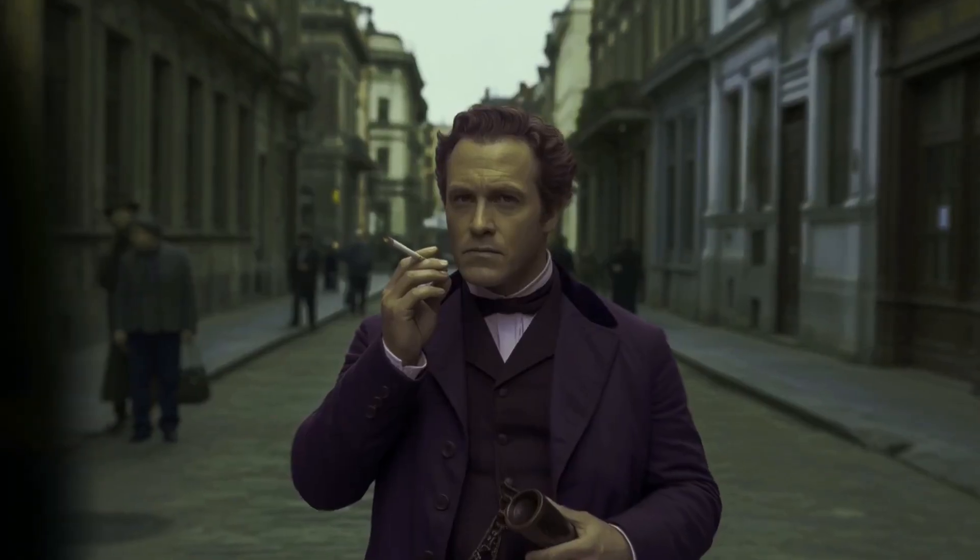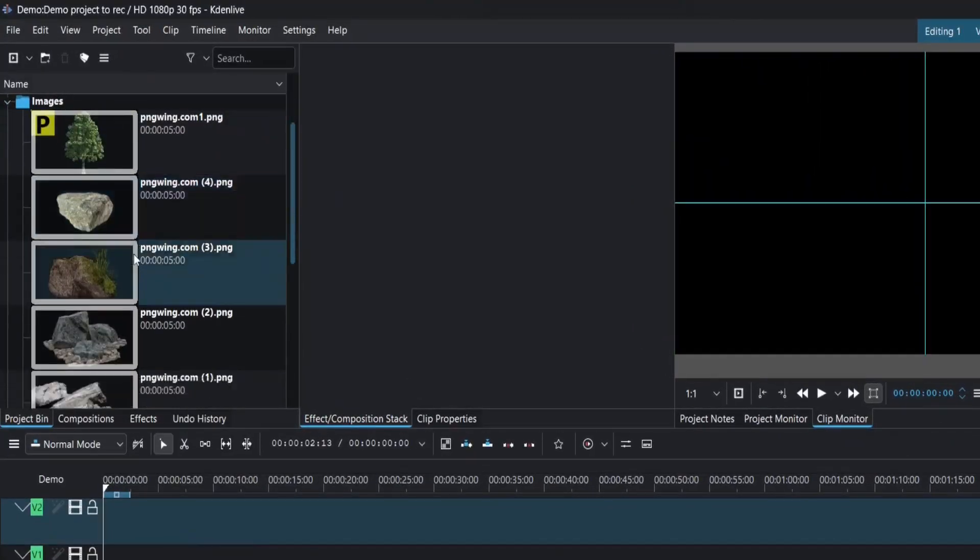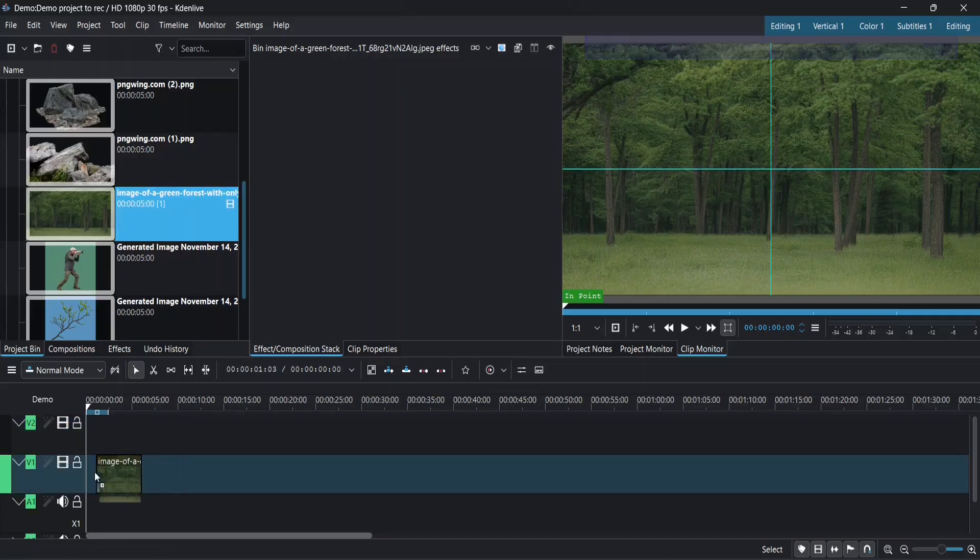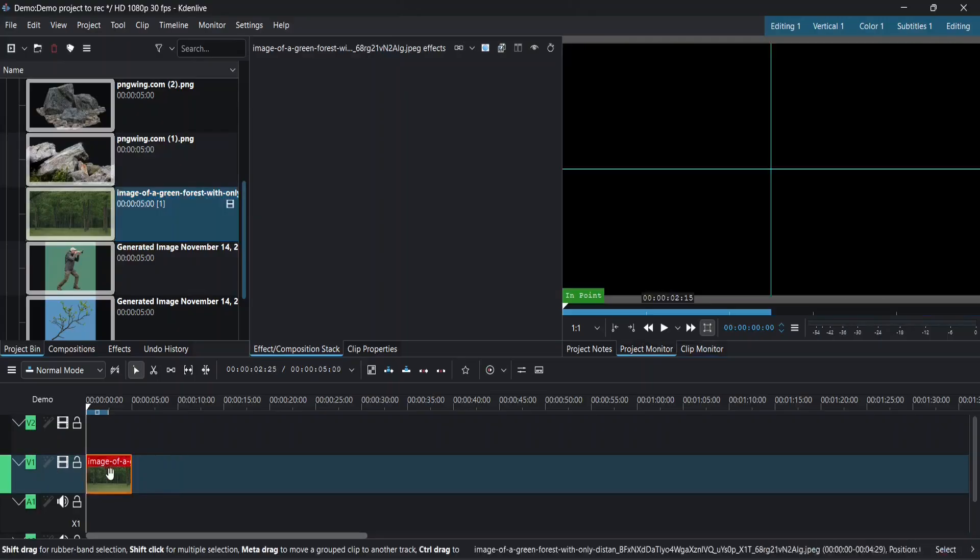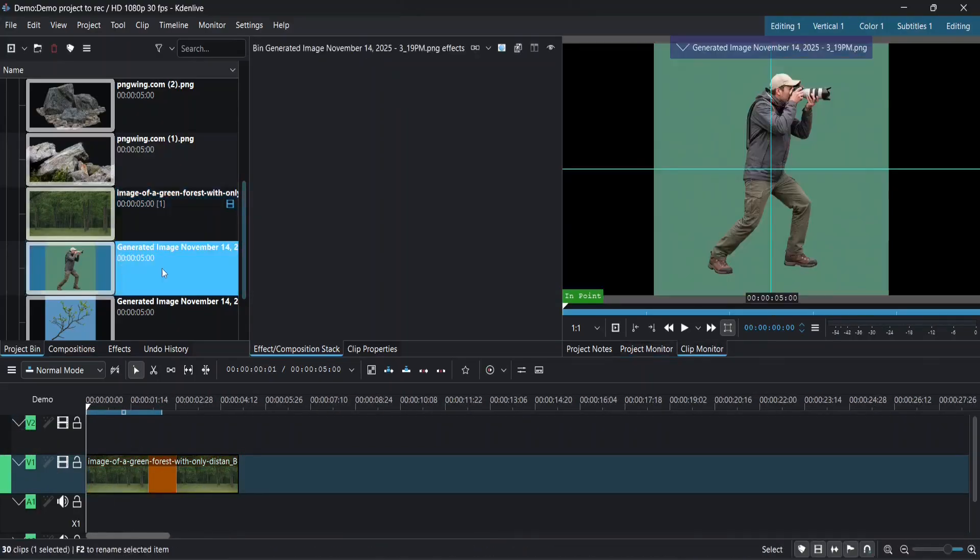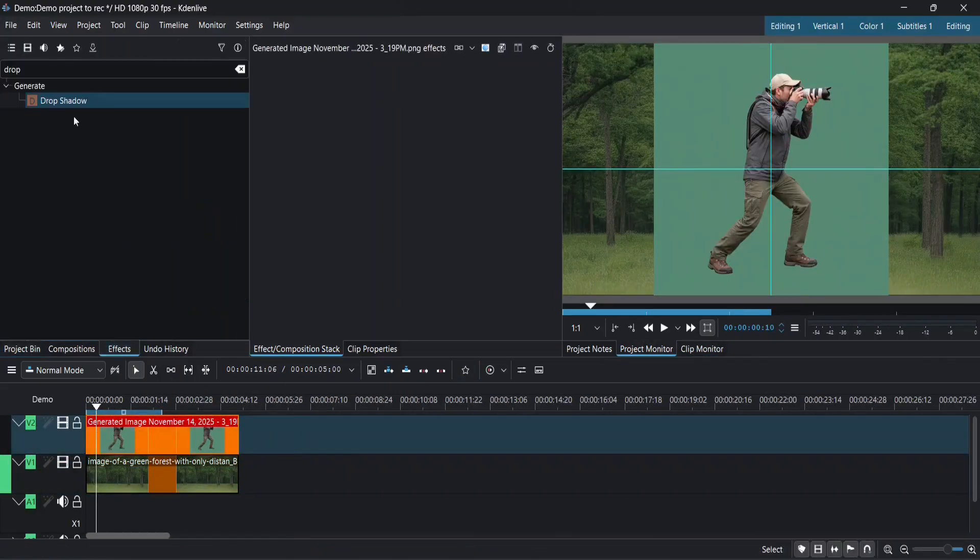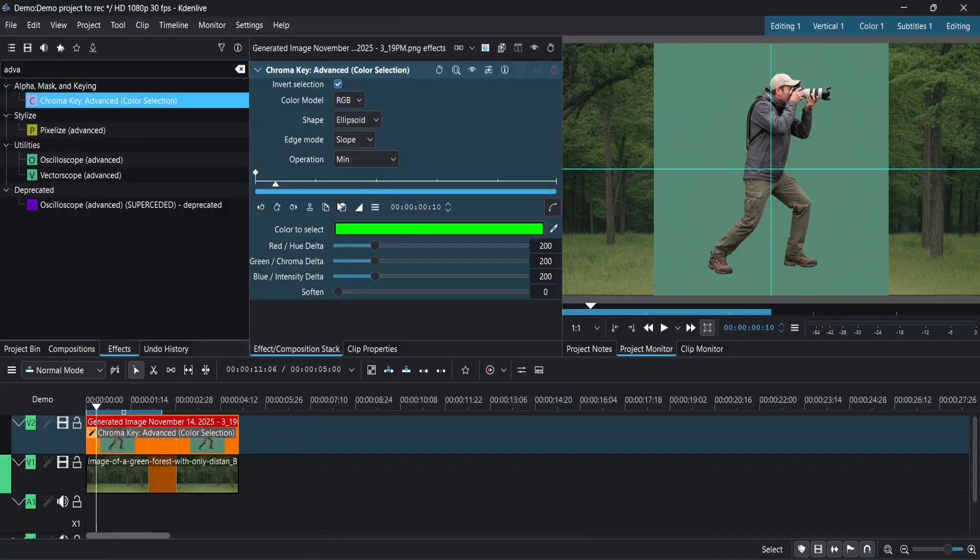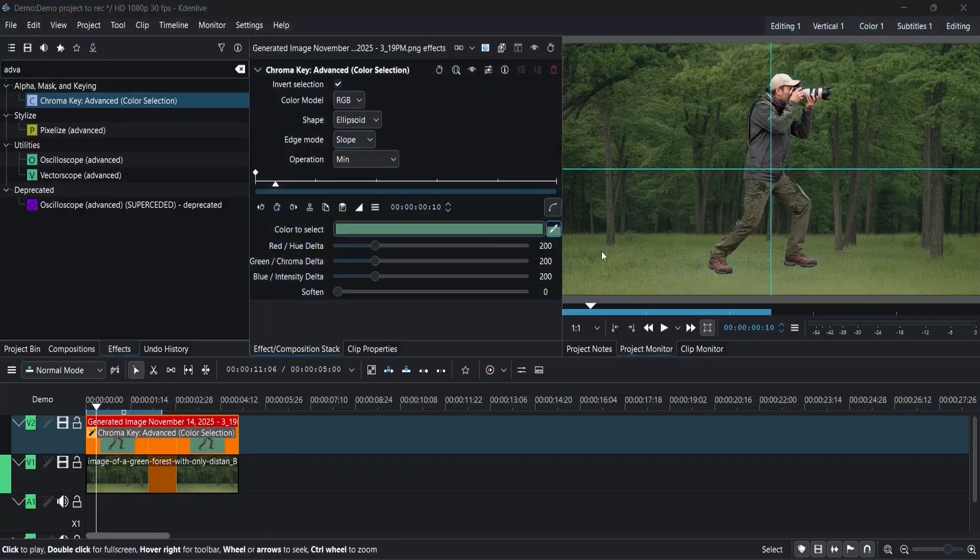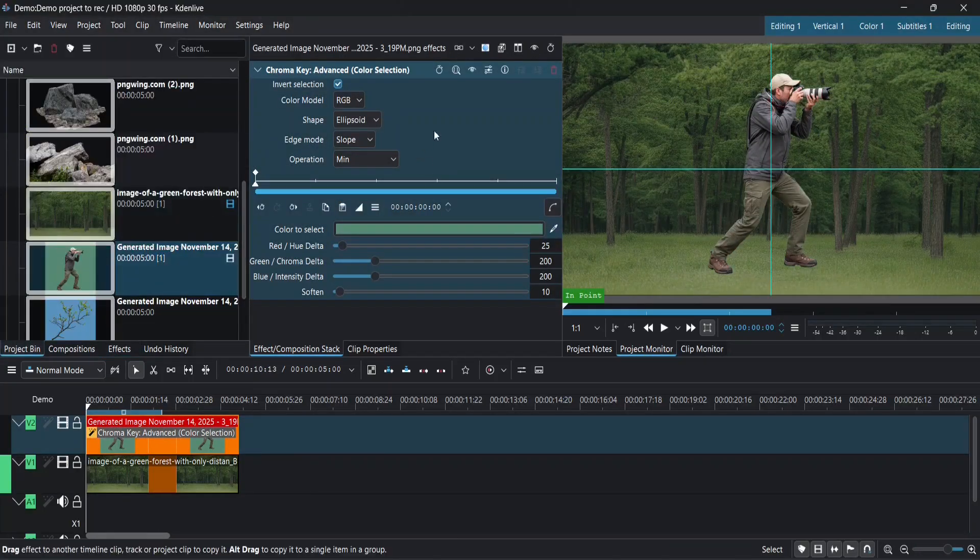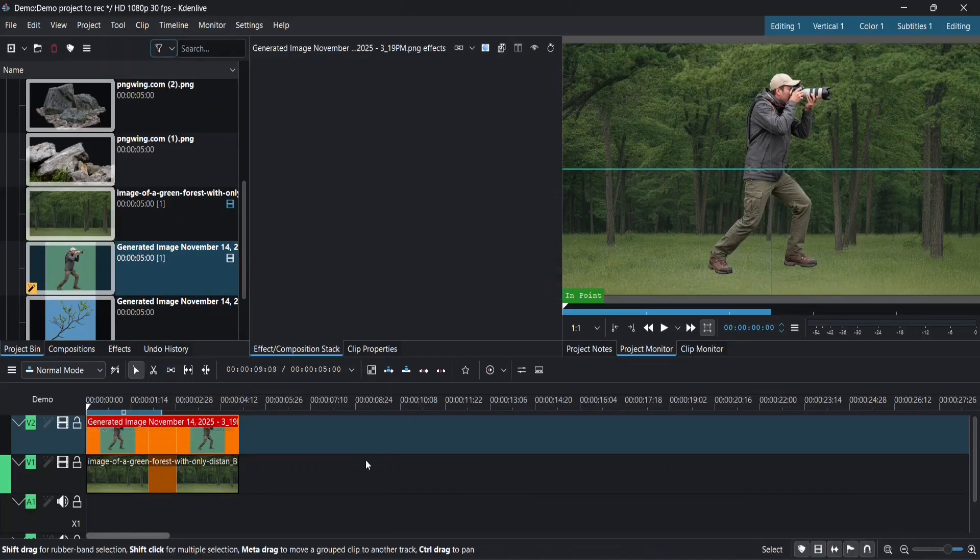You're going to need a lot of images for this. First I added this forest image, and then on top of it I added the cameraman's image. Using chroma key I removed the green background.